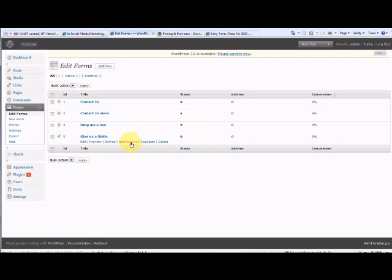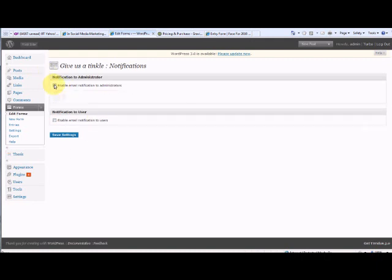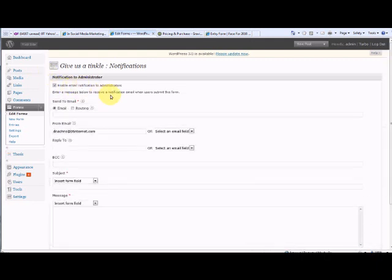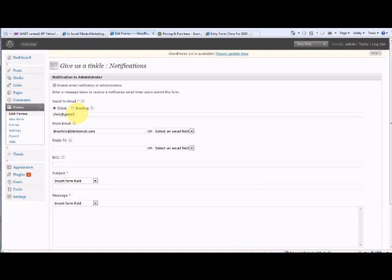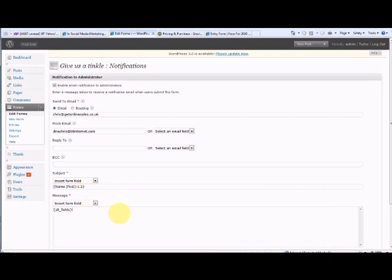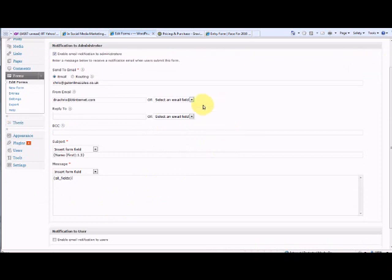But if you want the information from Give us a tinkle to be emailed to you, you have to fill in the notification section. So enable email notification to administrator. And I want it to be sent to Chris at GetOnlineSales.co.uk, and that's from my other email address, and from the first name of the person who's filled it in.